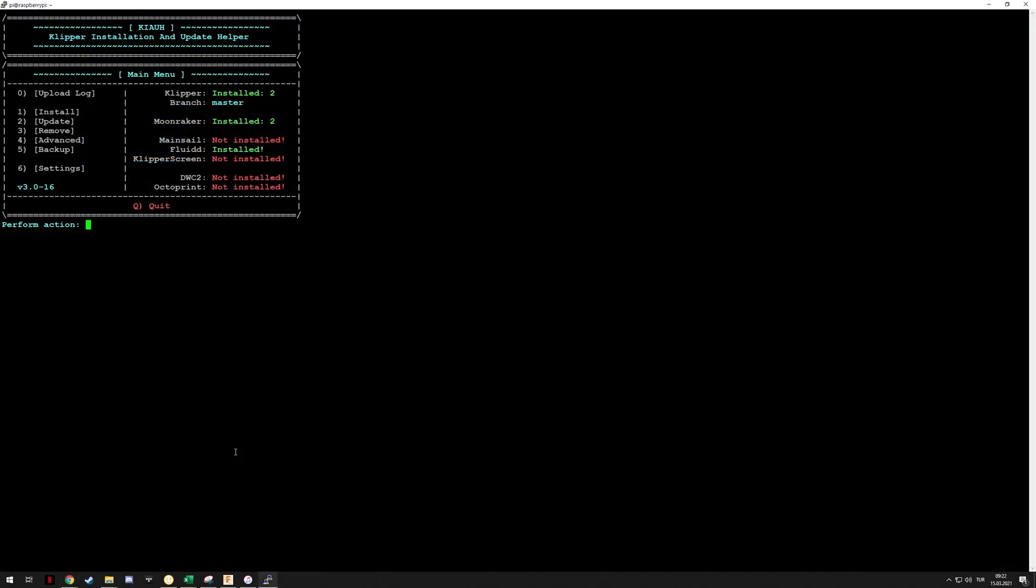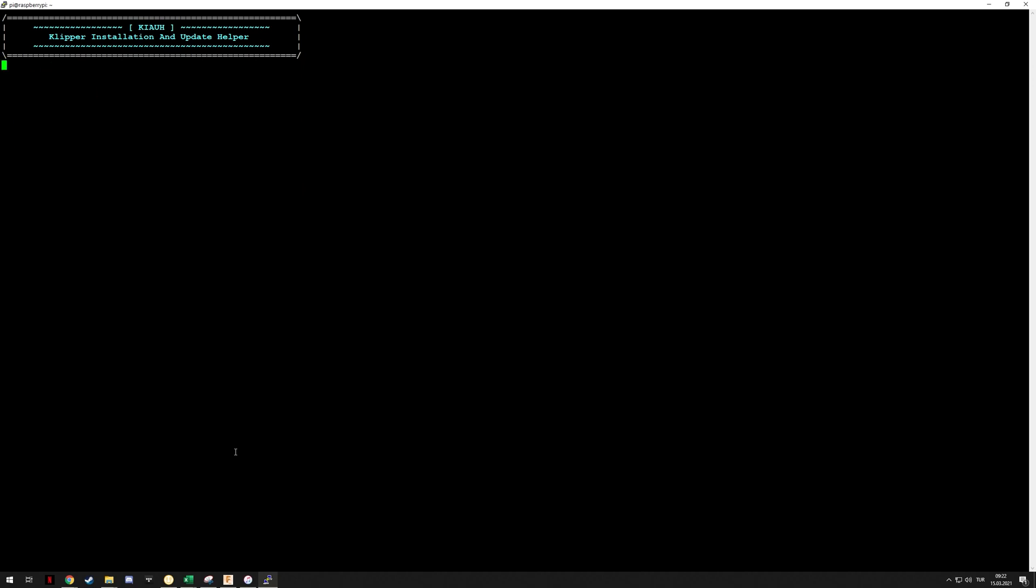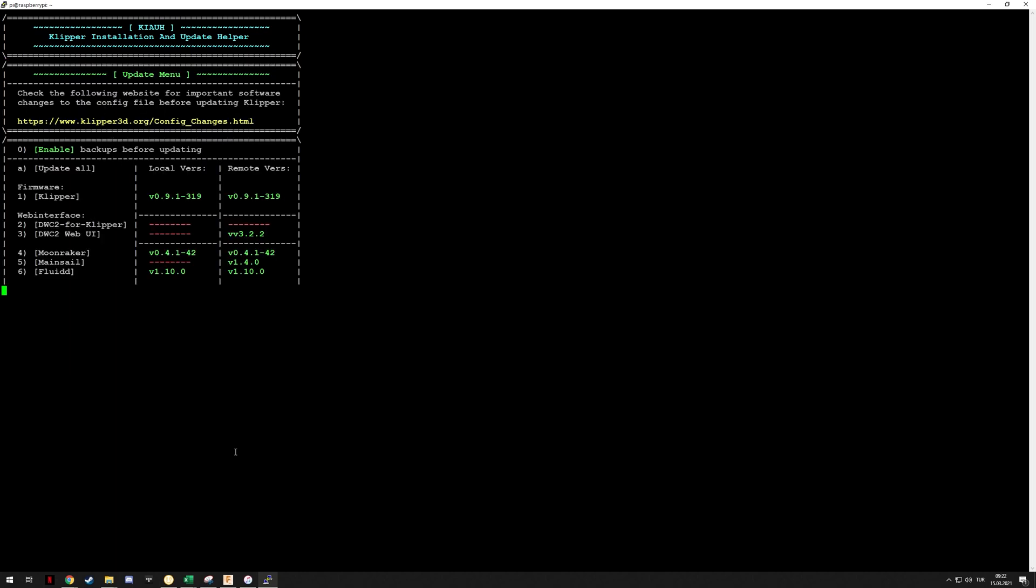There we go. We can now see that Fluid can switch between both installations of Klipper as well. Let's just check the update interface as well. Of course this is running from a Pi Zero, so that's why it takes a while.